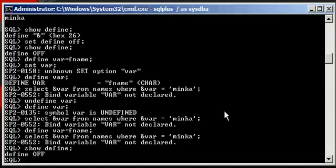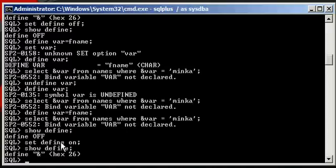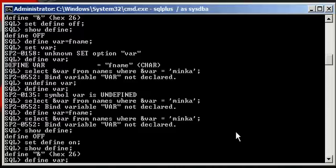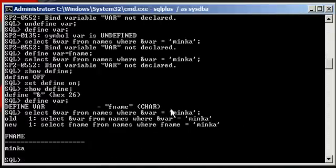Now, to turn it back on, you type in set define on, like so. We do a show define, and we see that the default character for substitution, which is an ampersand, is now set again, which means it's enabled. Now, remember, our var variable is set to FNAME. Now, when we type in the select statement, which references this set variable, it works.